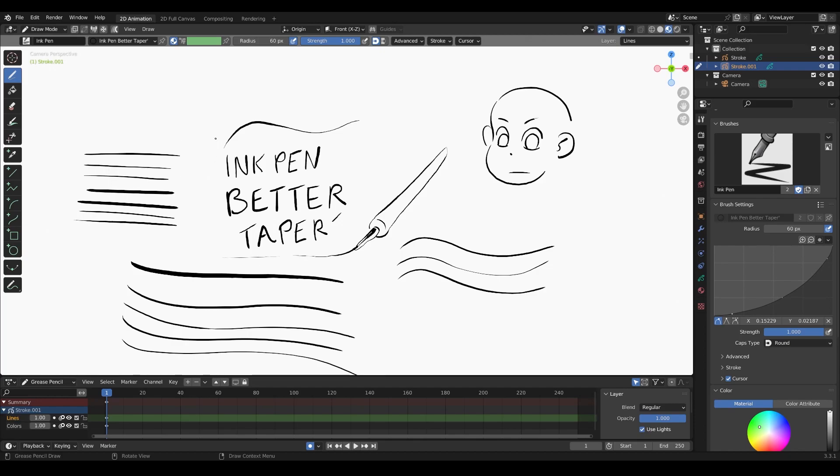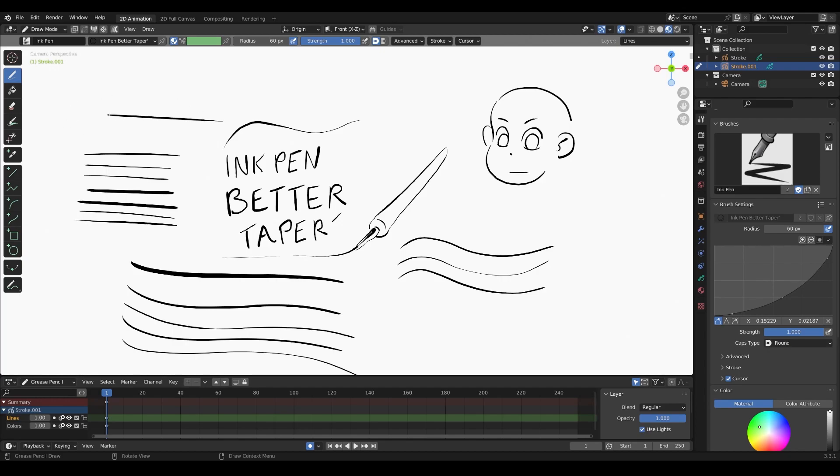The brush that I put on Gumroad, called the ink pen better taper, is basically me fiddling around with the brush settings so it works for me. But this is a tutorial to show you how you can adjust it on your end, because I don't think there's any resources out there for adjusting brush settings. Hope this helps. Make sure to follow and subscribe for more Blender grease pencil tips.